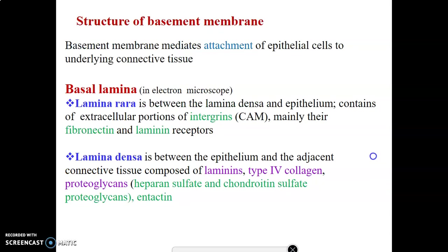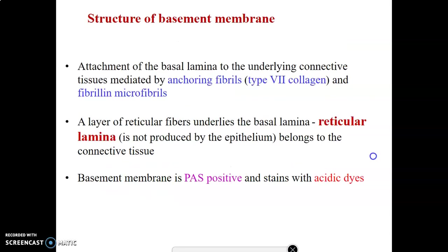On the basal surface, the cells of the epithelium lie on a basement membrane. There is a basal lamina visible on electron microscopy, which contains a lamina rara and a lamina densa. The lamina rara contains integrins, fibronectin, and laminin receptors, while the lamina densa contains type 4 collagen. The basement membrane also has laminin and proteoglycans such as heparan sulfate and chondroitin sulfate. It is visible using periodic acid-Schiff stain, which is why it is PAS positive.